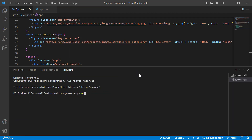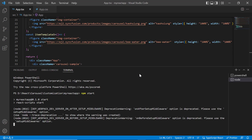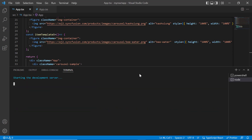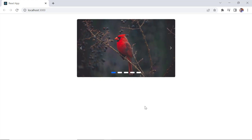Let me run this application and show you the carousel. The carousel is rendered and slides are added to it.